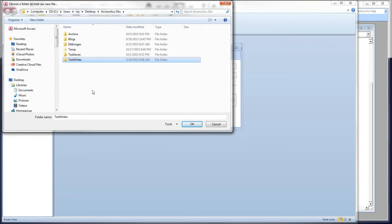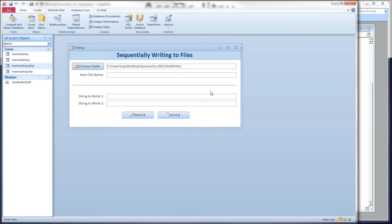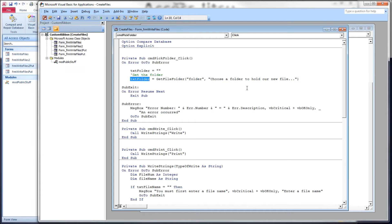I'm going to choose this test rights folder and click OK, so that'll put our new files into this folder. Next we're going to fill in our file name — I'm going to say write example dot txt. Alright, back to our code now.